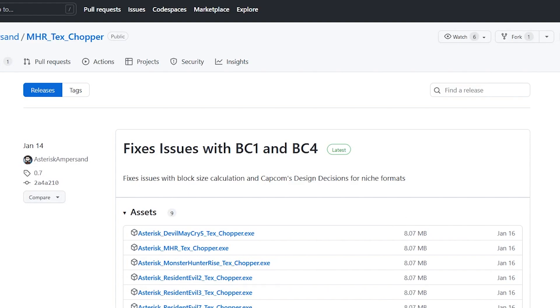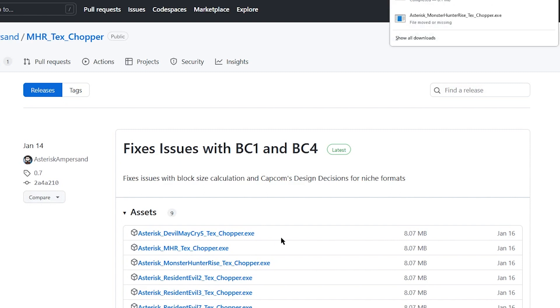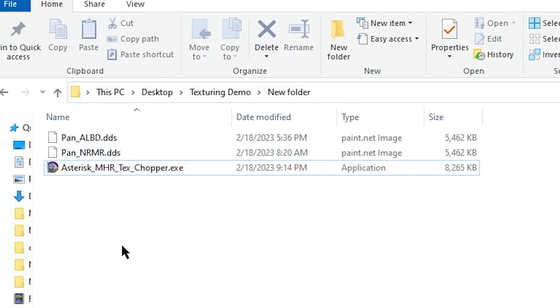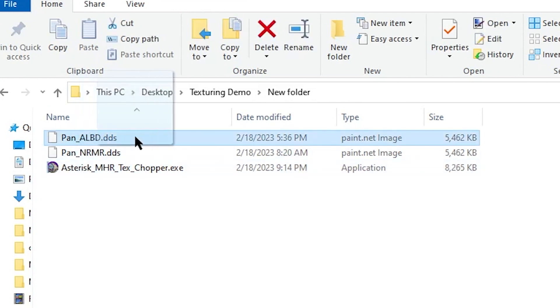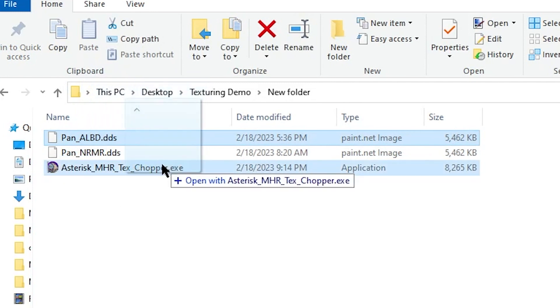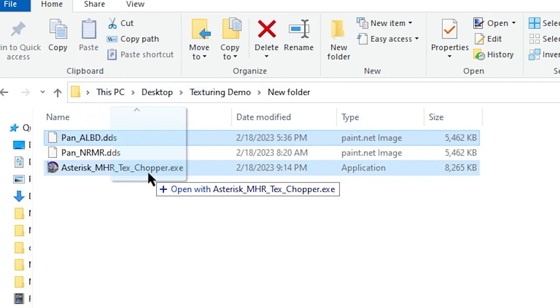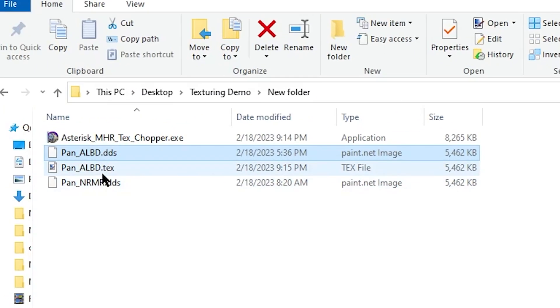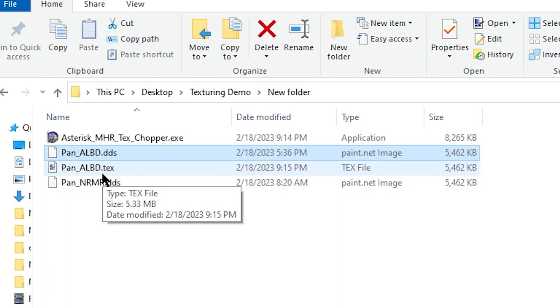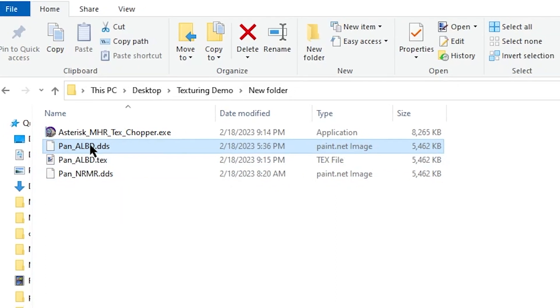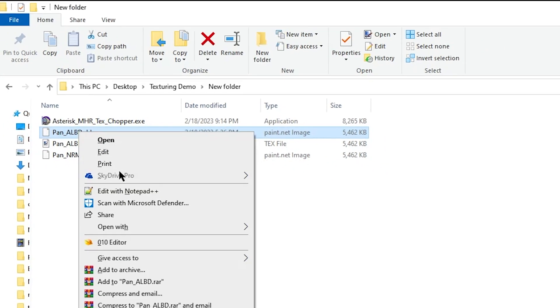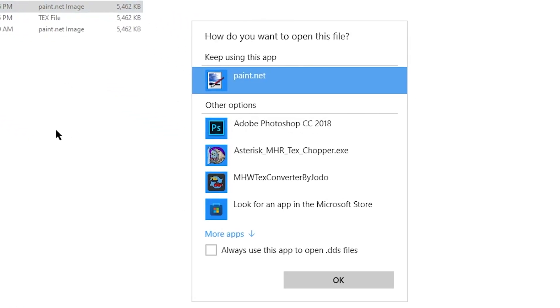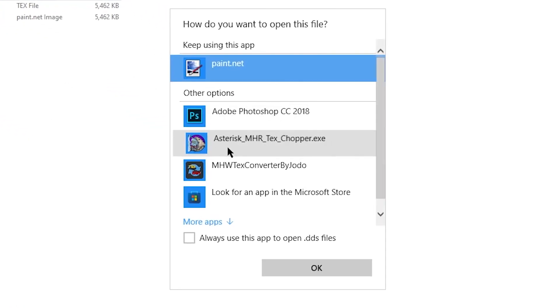To convert the .dds file to .tex, we need to use the MHR text chopper. So I have my .dds files here, together with the MHR text chopper. All you would need to do is simply drag the .dds file over the text chopper. Go through this warning here. You only need to do this once. And there, we have our .tex file. With this program, we can also convert .tex files to .dds. I recommend setting the text chopper as the default application for both .dds and .tex files.